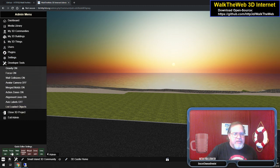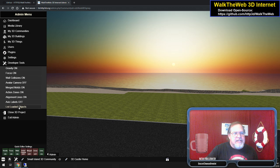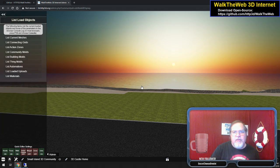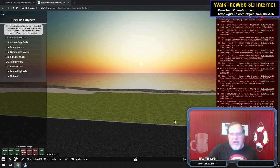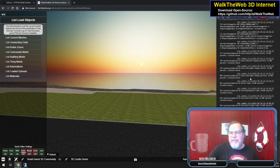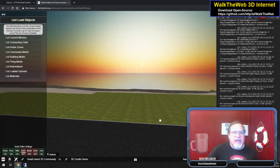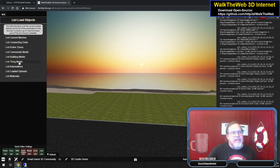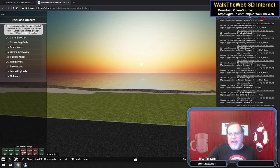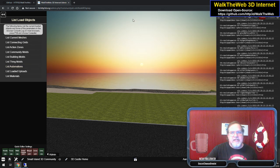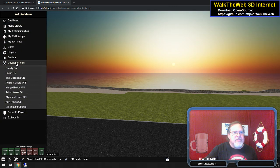Finally, we have some Developer Tools. The first part is just a repeat of the quick editor settings, but the last one is List Loaded Objects. This is very friendly for programmers. If you click F12 on your keyboard, you can see the different things going on. One of the things I can do is say show me my current meshes, and it will show me all the meshes that are currently on the screen by name. I can look at connecting grids and actions, thing molds, building molds. This is a way to troubleshoot stuff you're building for your plugins, and I just wanted to show you that it is available.